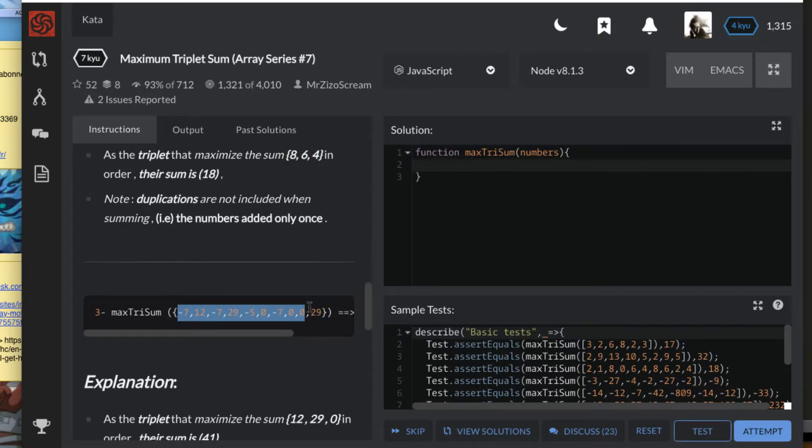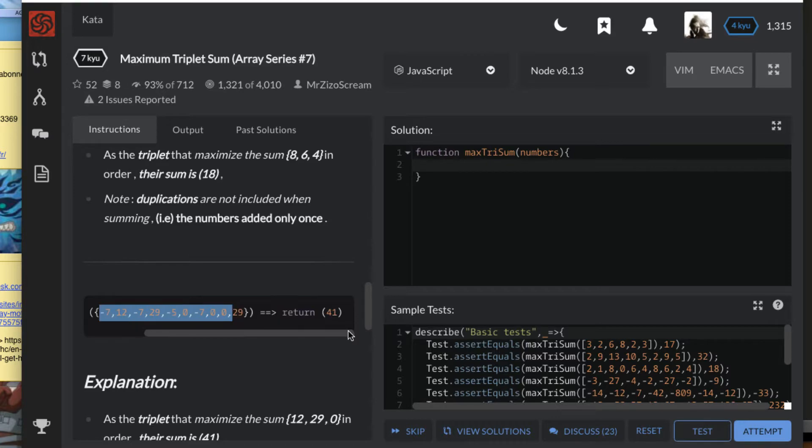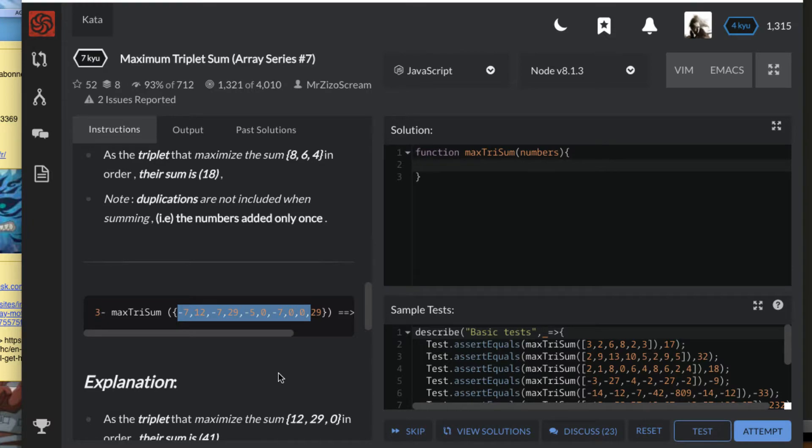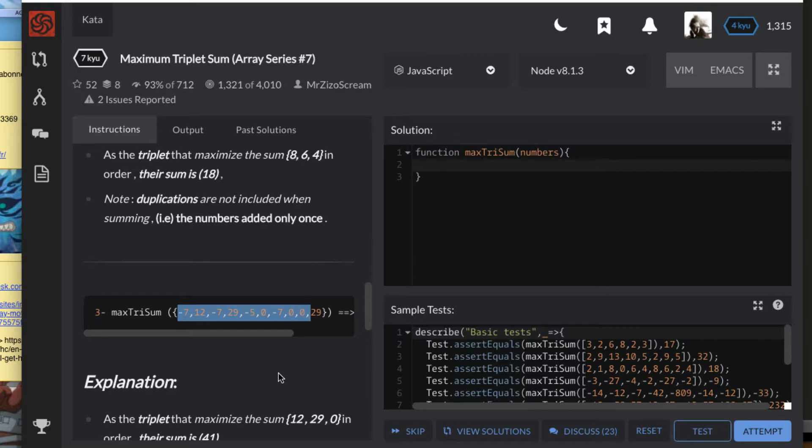For this particular example, the maximum three numbers is 12, 29, and zero. That means the others are completely negative. The exercise also says the array will be given at least three numbers, so we don't need to worry about checking that.